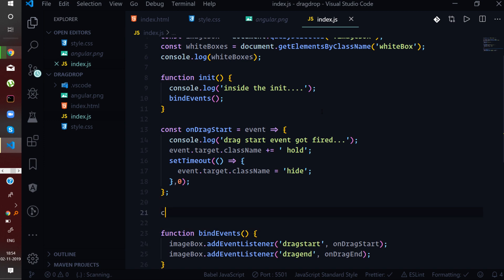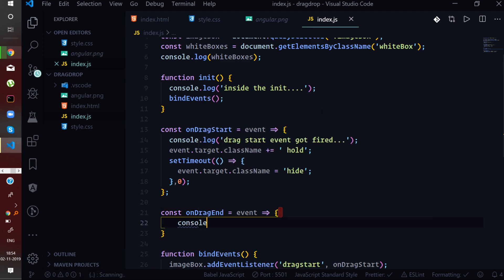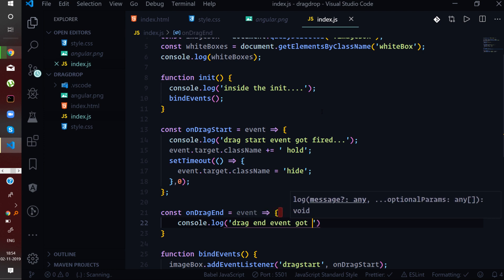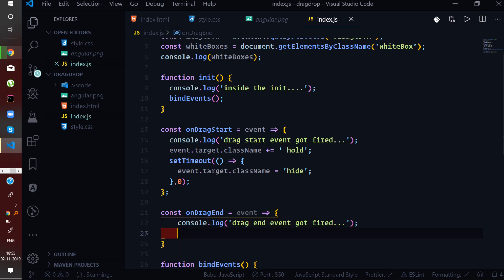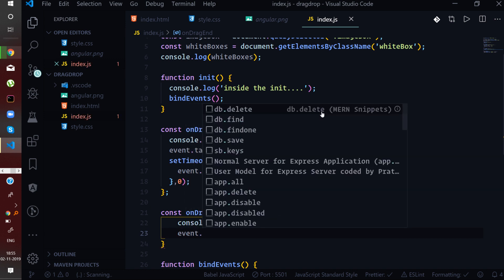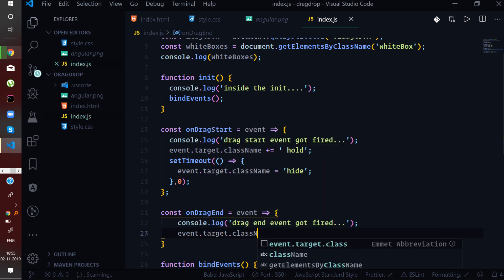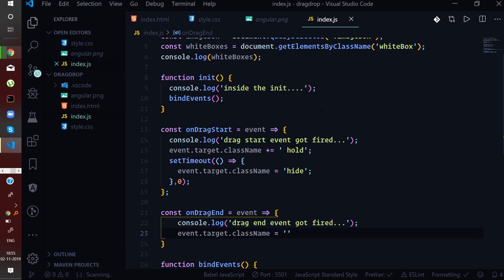In the onDragEnd handler, we log the drag end event to the console and then set event.target.className to 'imageBox'. This is because the location to which the image is dragged needs to have the imageBox class — only then will the Angular image appear inside that white box at the new location.